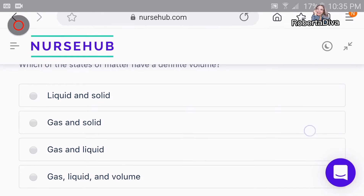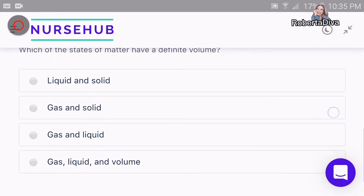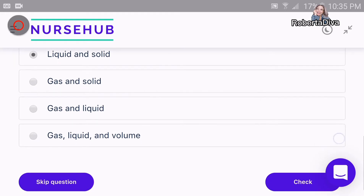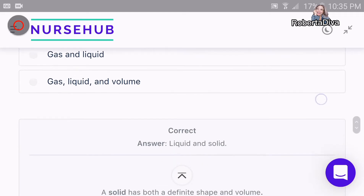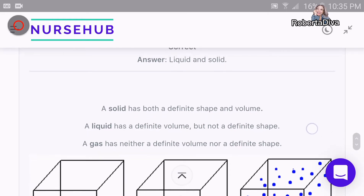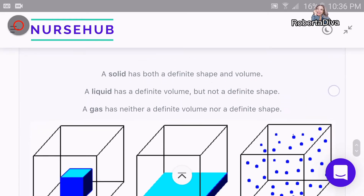Which of the following states of matter has a definite volume? I think it's liquid and solid — they both have a definite volume. Gas doesn't have any definite volume, remember that. Let's check the answer. We're correct, good job!